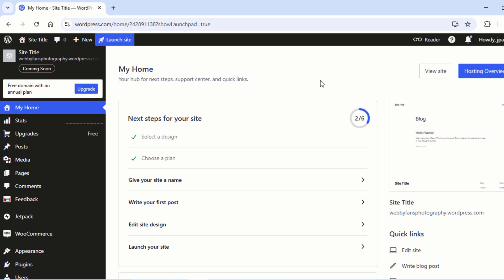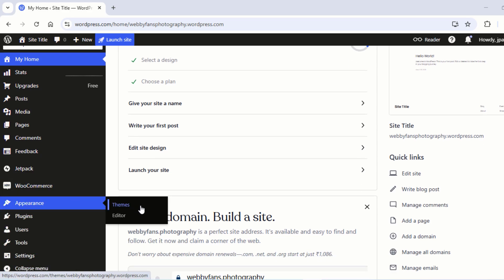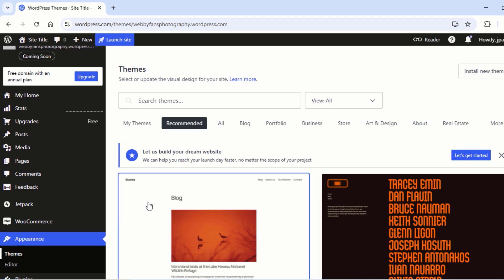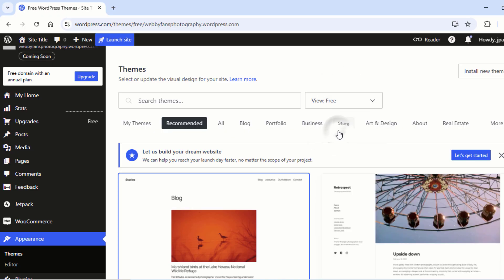To change the theme of your website, simply head over to Appearance and then click on Themes. Now head over to View All and then select Free.